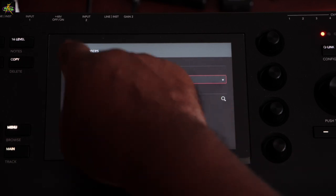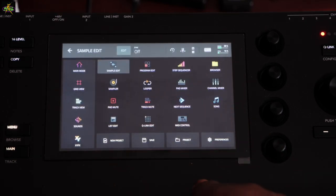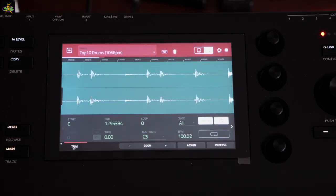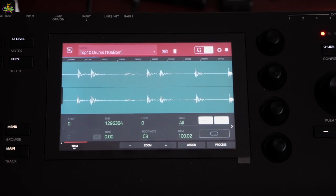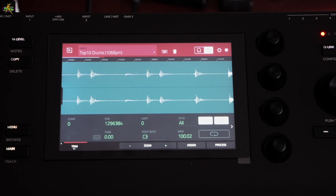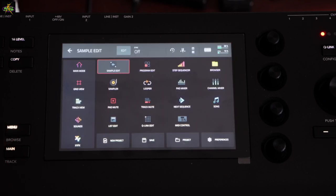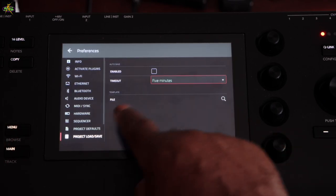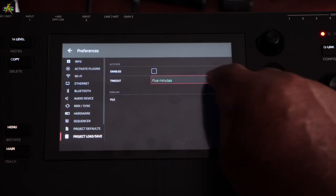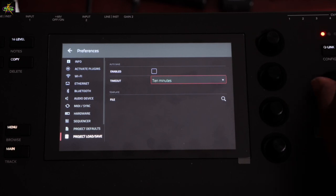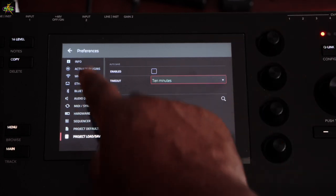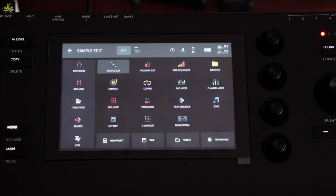I'll go back to here and there'll be no more auto-saving. Back to Sample Edit — always save your samples when you load them in, that's important. Keep the stuff safe and save your project as you go along. I can also go back to Preferences, then Save and Load, and set the timeout to ten minutes, which is good too, but I'm not using it right now for the purpose of this video.